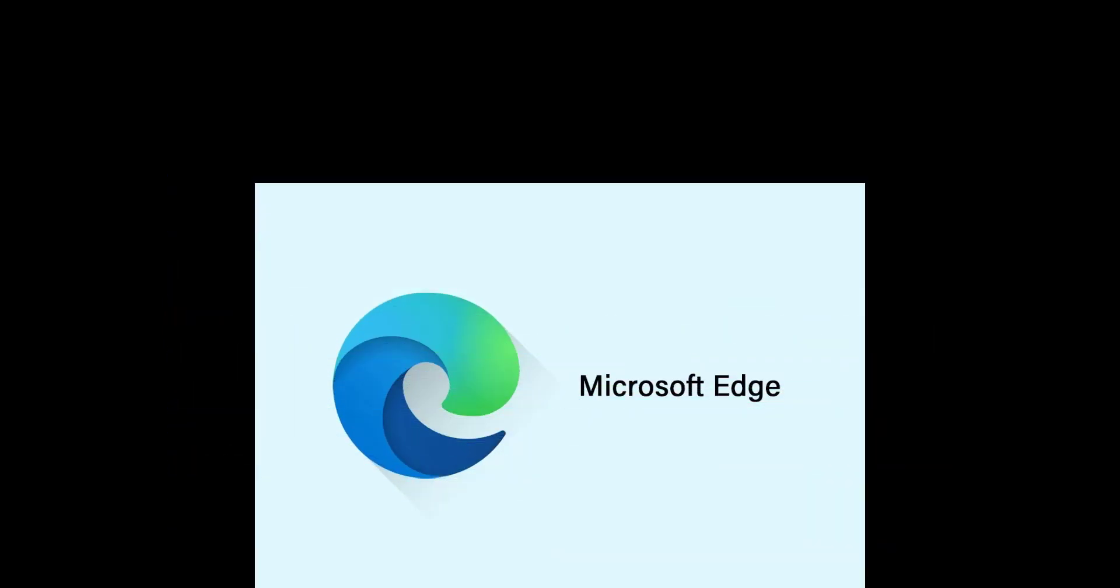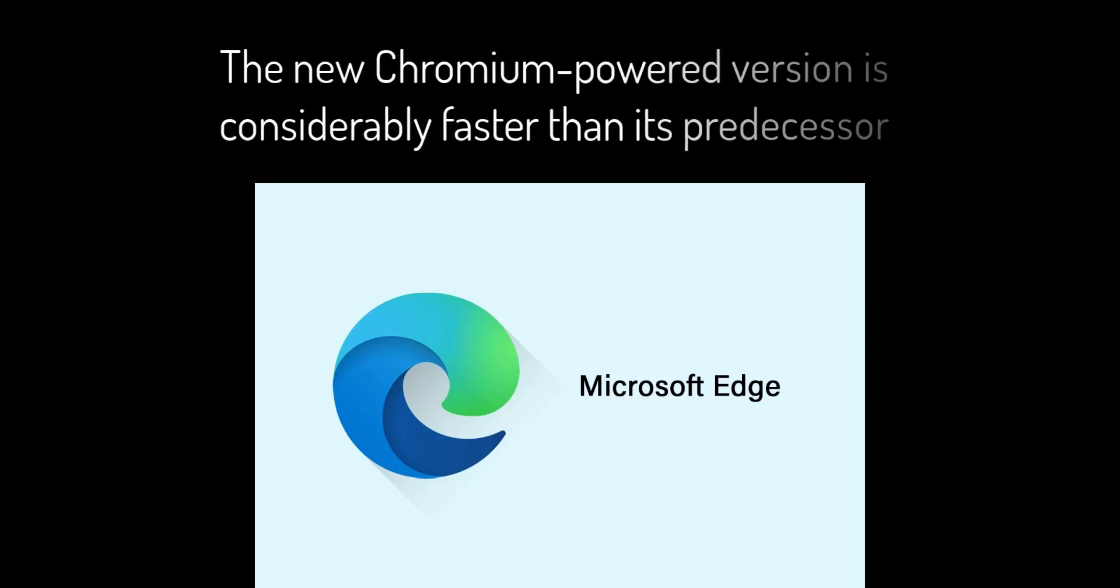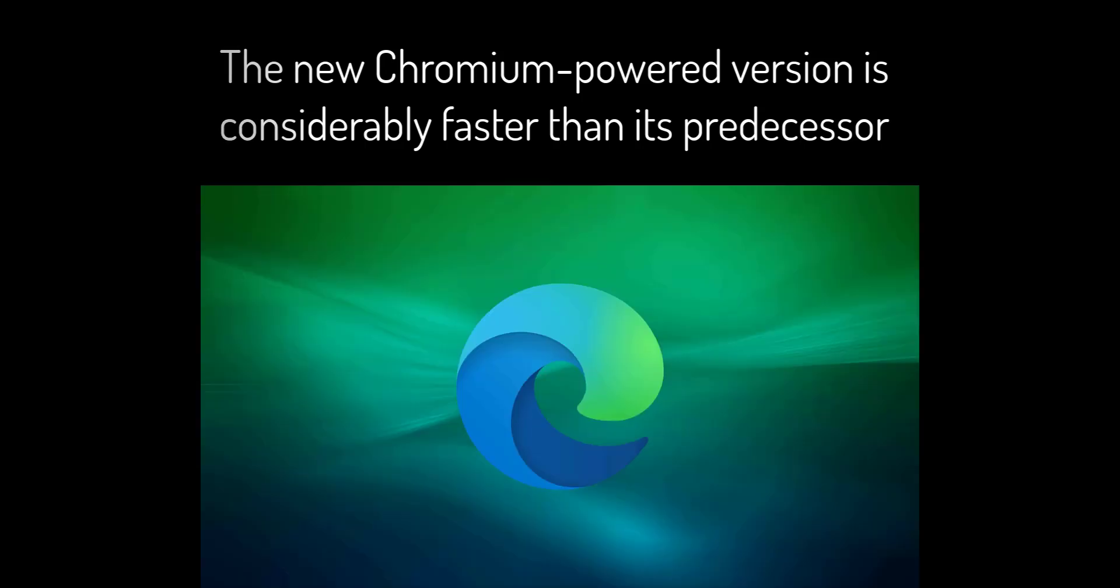The new Chromium-powered version is considerably faster than its predecessor and includes some useful features including read aloud, the ability to cast media such as inline videos to Chromecast devices, an Opera-style start page, and a good selection of add-ons such as password managers, ad blockers, and so on. You can also download web pages as apps, which then run as standalone applications without having to launch the whole browser. That's useful for the likes of Google Docs or Twitter.